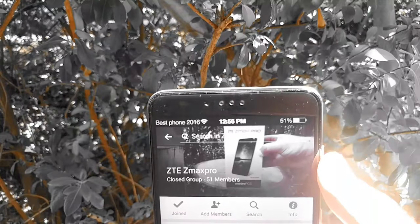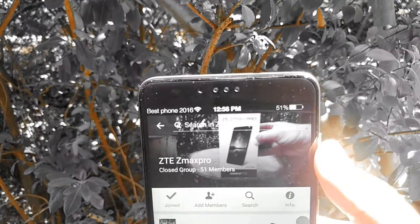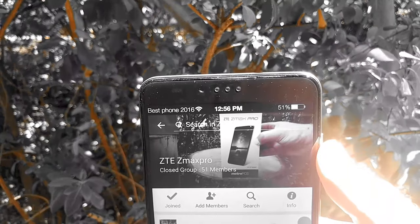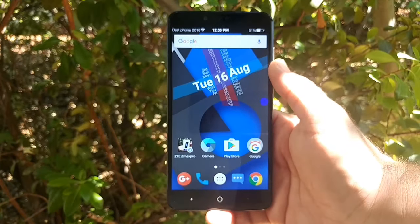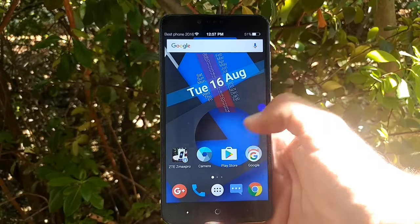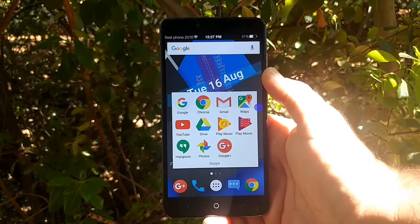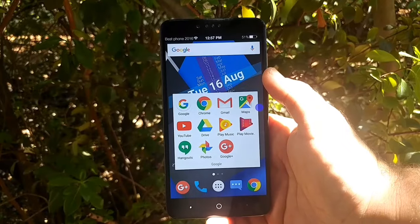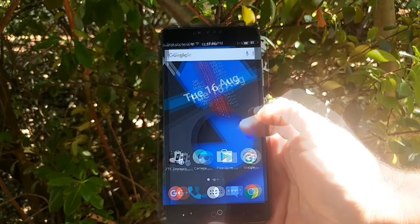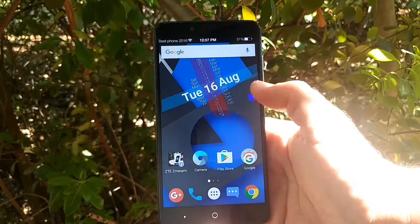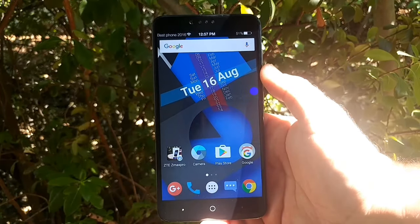I also have the ZTE Z Max Pro application on my device — a really good group. If you own a Z Max Pro, I highly recommend joining this group on Facebook. Moving on, I have Camera, Play Store, and my Google folder with Chrome, Maps, YouTube, Drive, etc. Now I'm going to show you this floating toolbar widget.